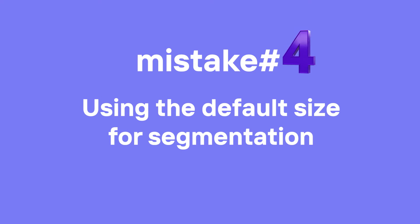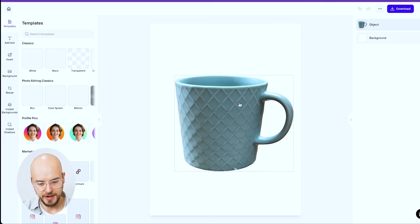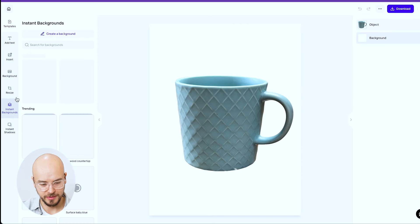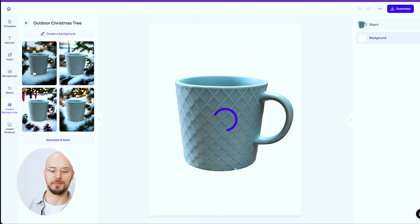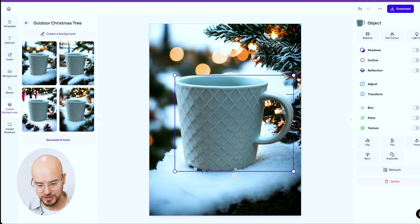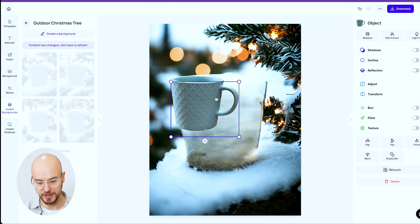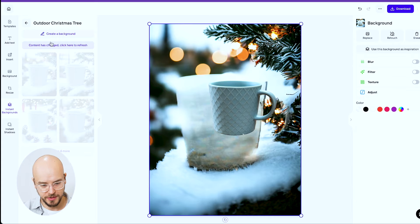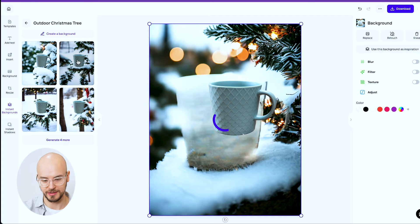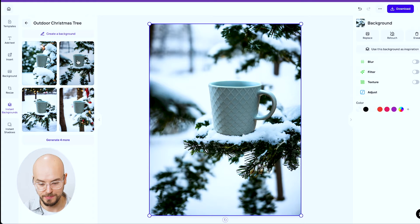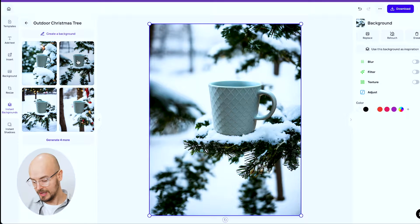Mistake number four is using the default size for segmentation, which you do on the app. Going back to our mug example — drag and drop the mug in and it automatically takes up a lot of space. Sometimes you want that, but sometimes you want to showcase the background more. You can drag and drop to move your object around, then click 'content has changed, click here to refresh' and it'll redo it with that context. Now we went from a big mug to a smaller one that also looks great.